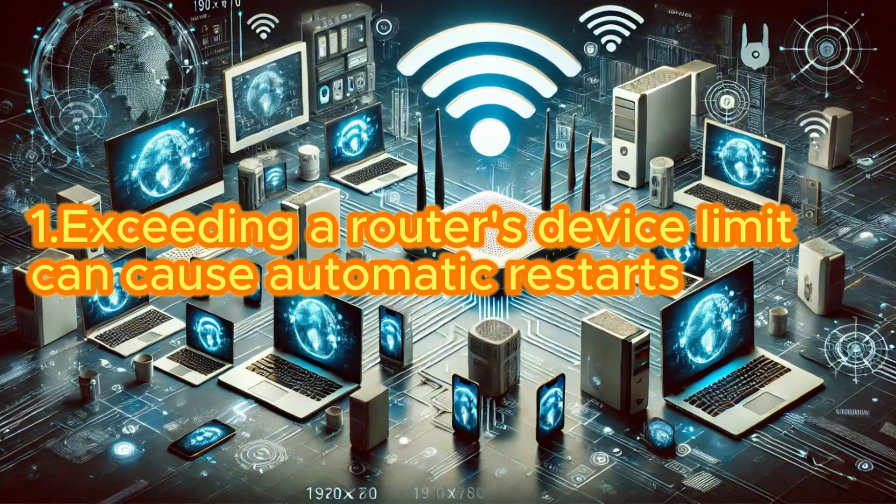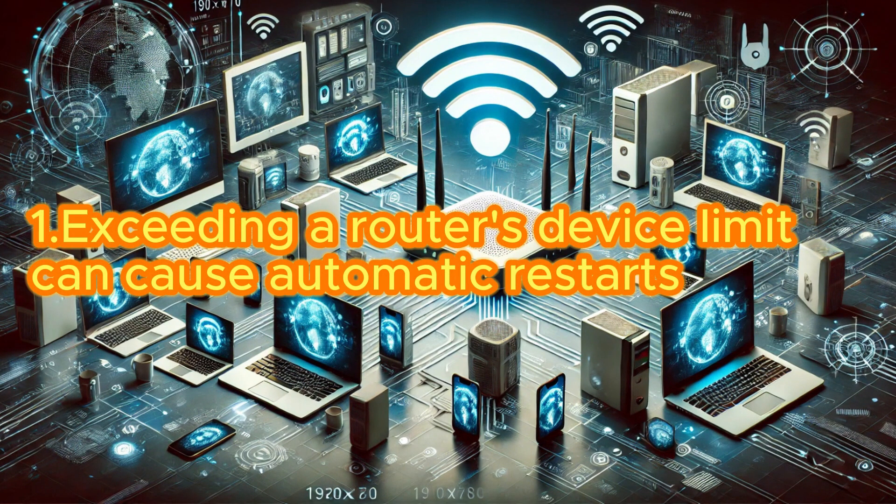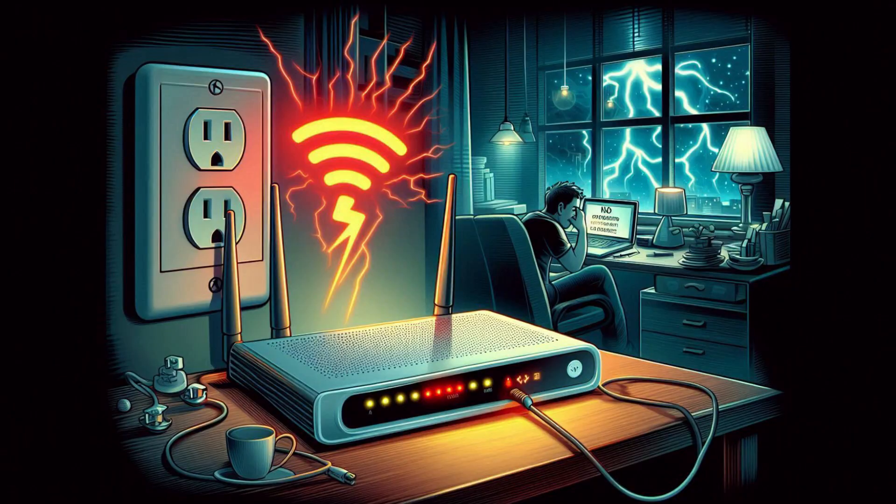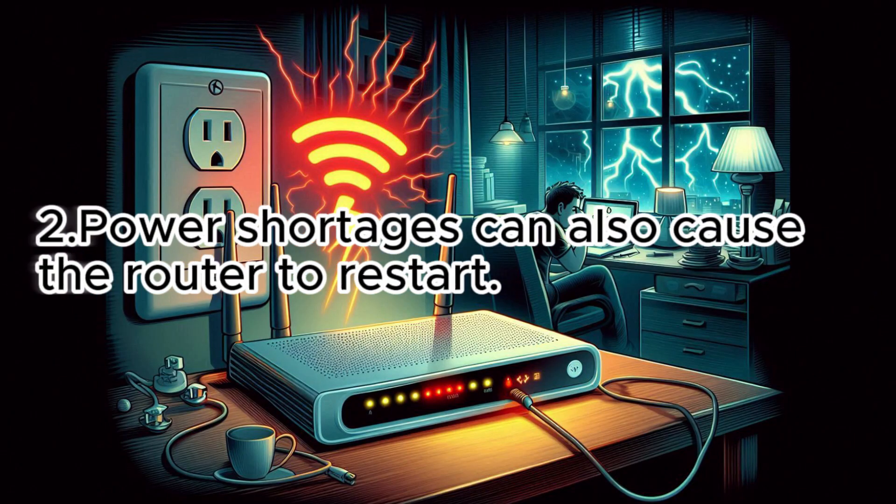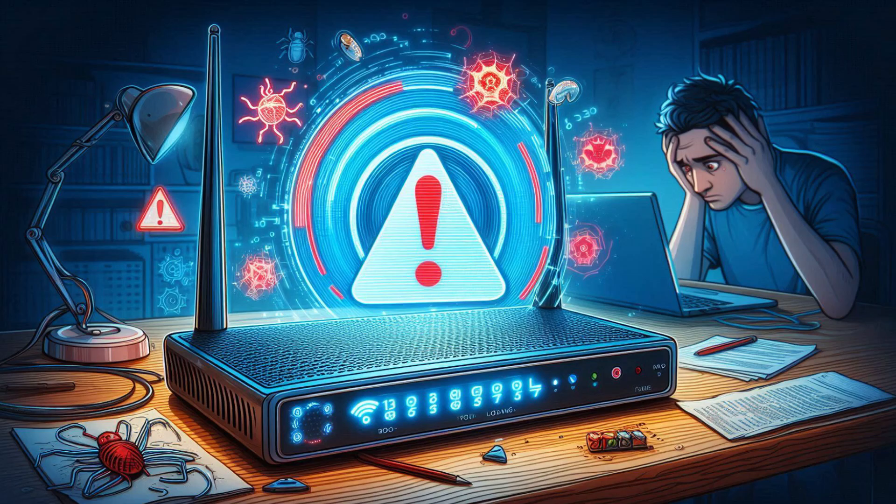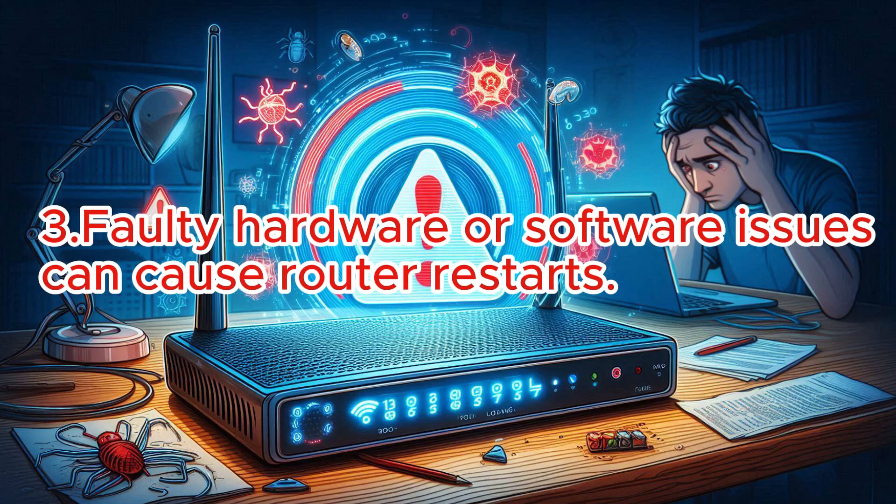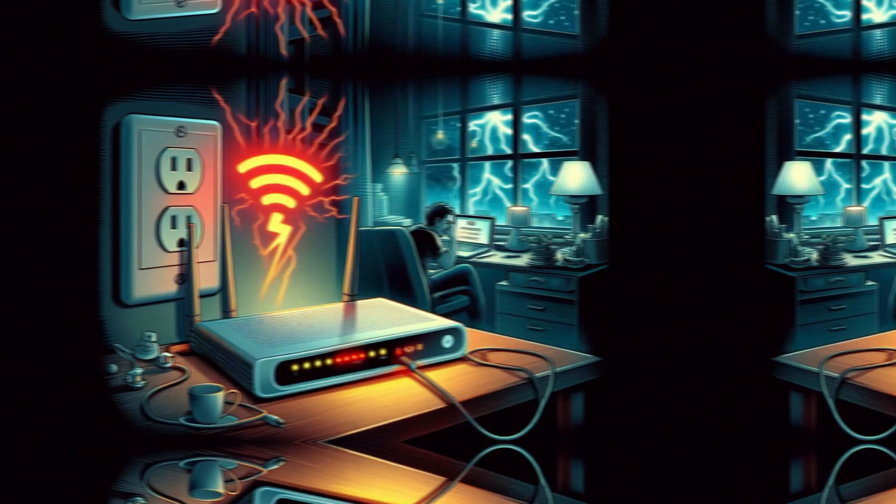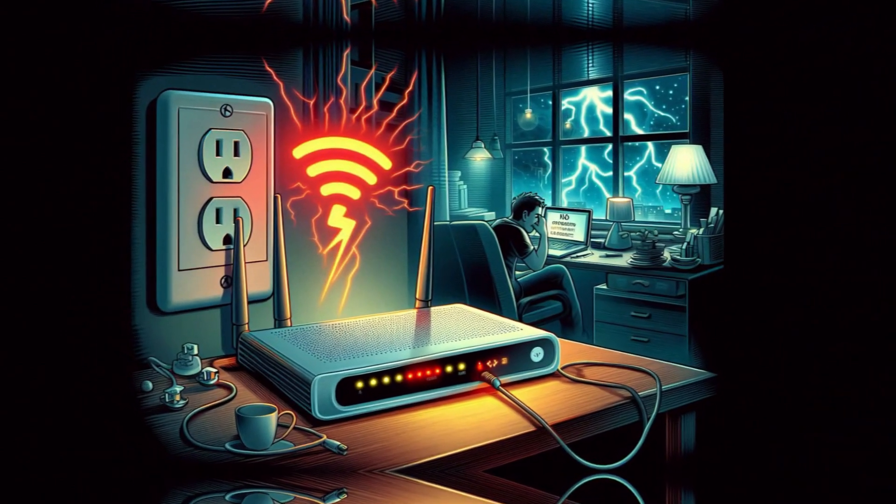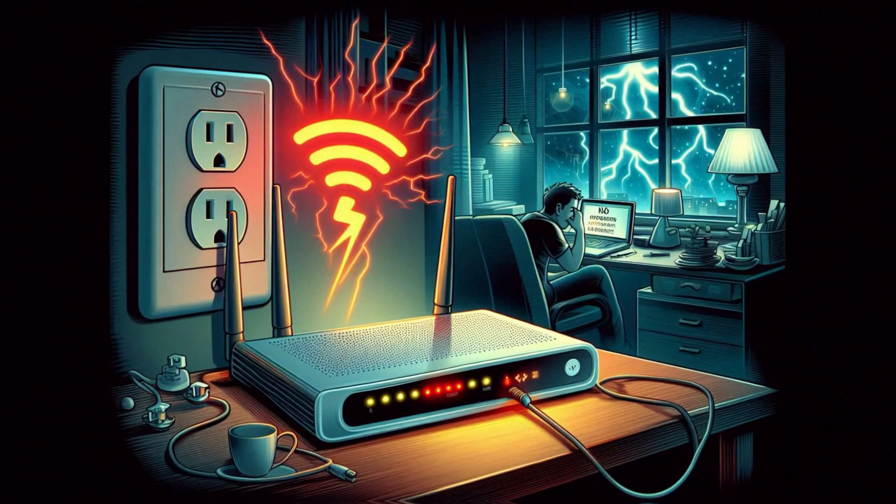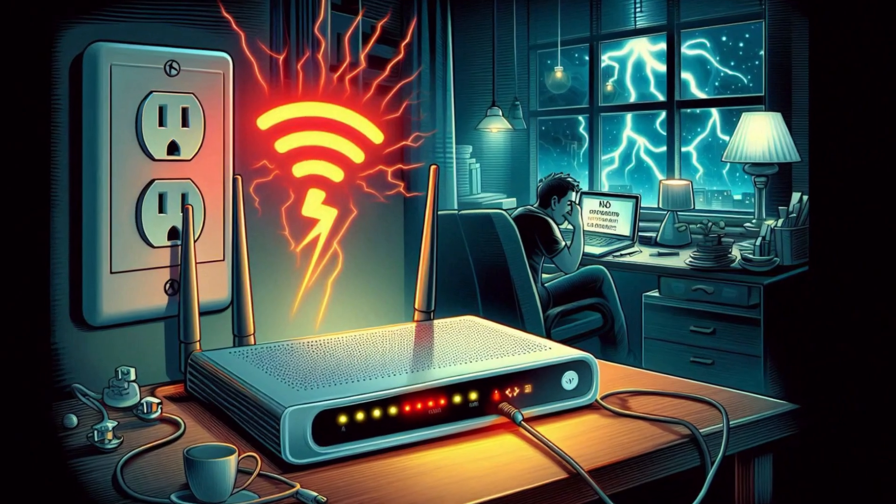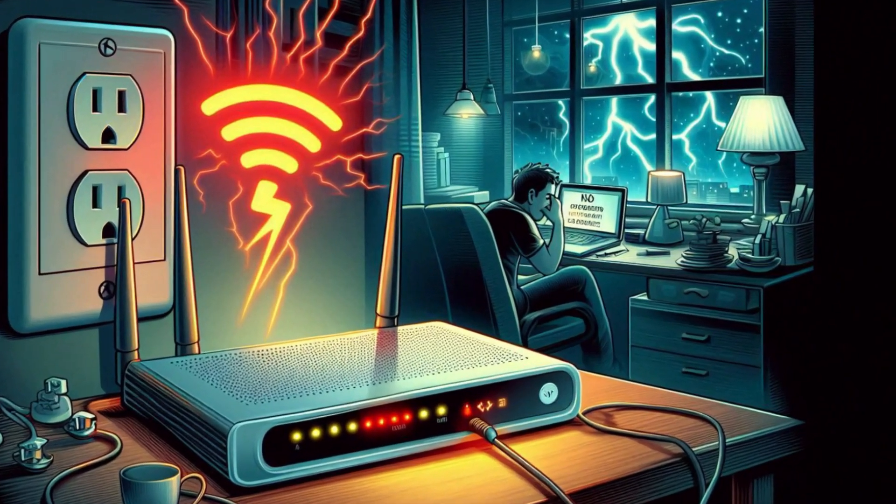Exceeding a router's device limit can cause automatic restarts. Power shortages can also cause the router to restart. Faulty hardware or software issues can cause router restarts. I believe now you can fix the router by identifying the root cause.